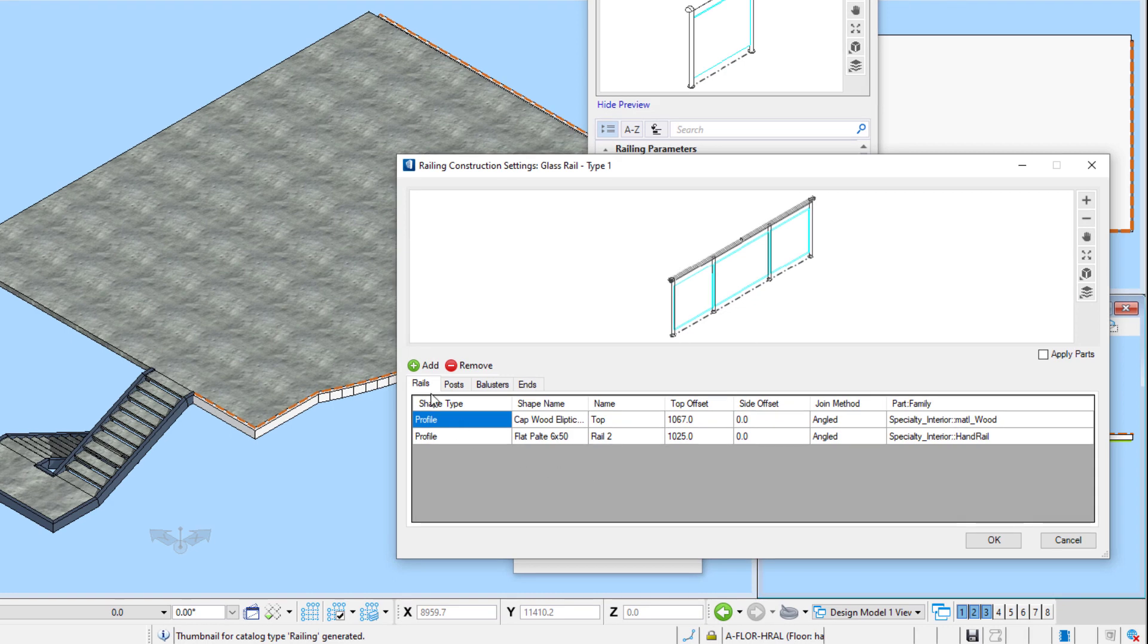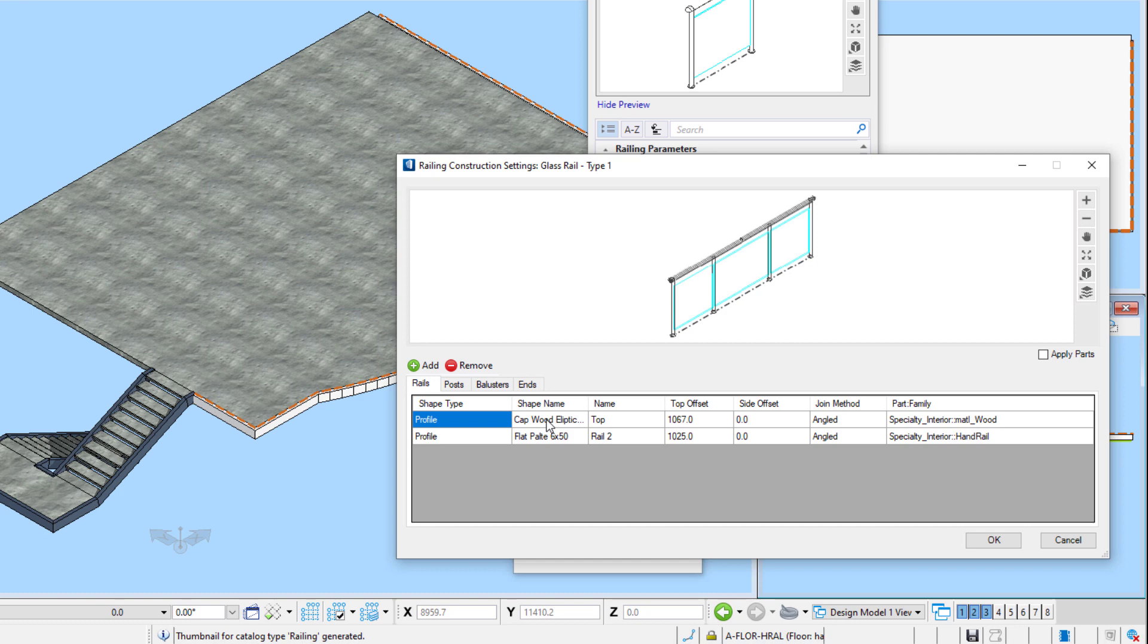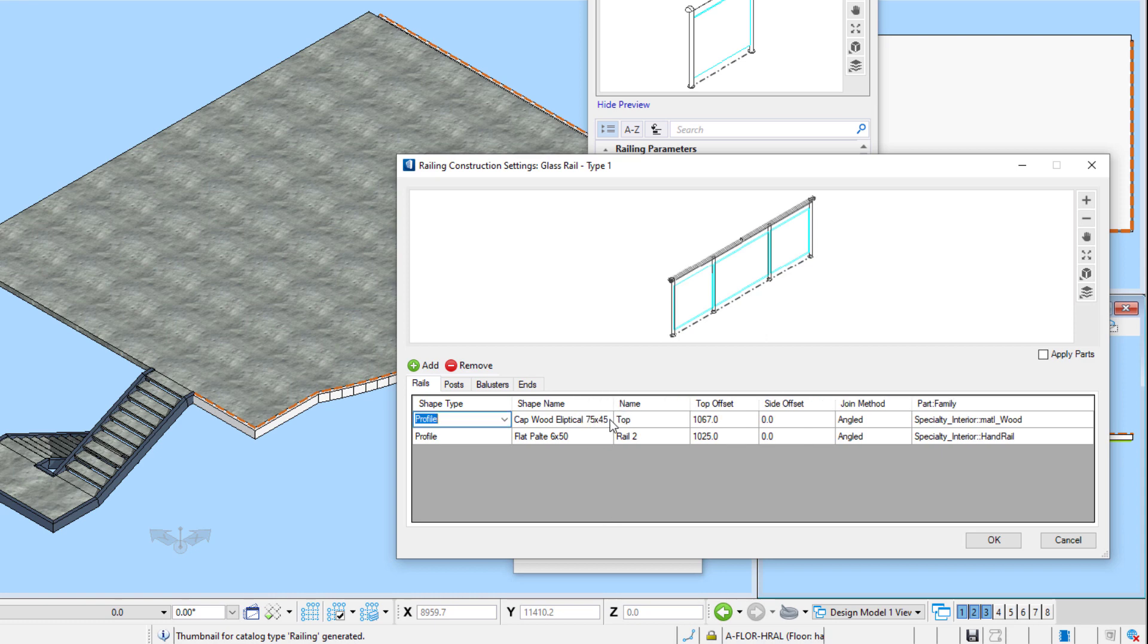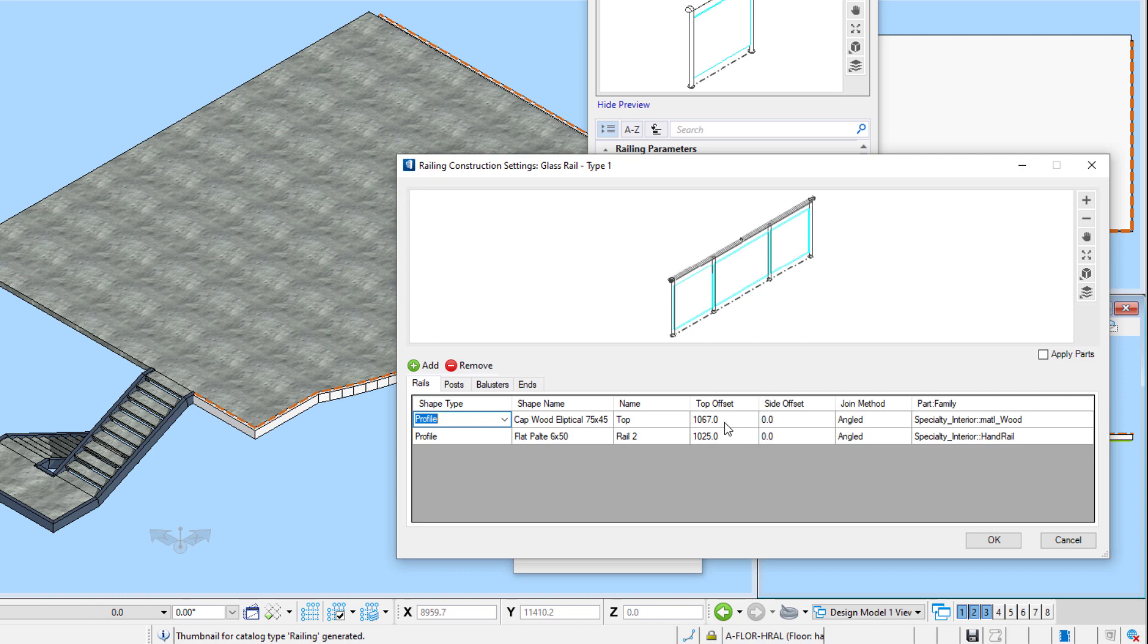There are four tabs here for rails, post, balusters, and rail ends. So we'll start with rails. Now rails can be either a profile cell or a structural shape which will be extruded along the length of the rail. For instance, I'm using the elliptical wood cap profile I created in my project profile cell library. I also have a flat plate I'm using as a support for the cap. The top offset dimension indicates the vertical position of the cap based on the origin of the profile cell. In this case, that is the top of the rail.